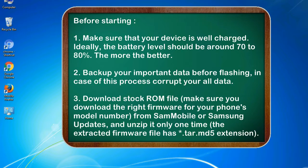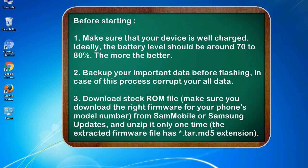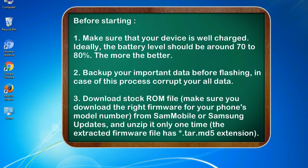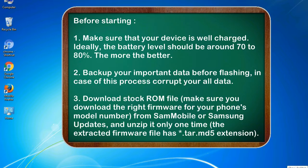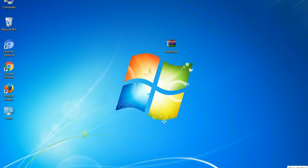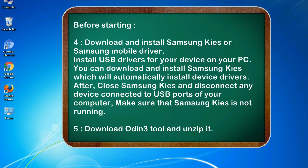Before starting: 1. Make sure that your device is well charged. Ideally, the battery level should be around 70 to 80 percent, the more the better. 2. Back up your important data before flashing, in case this process corrupts your old data. 3. Download stock ROM file. Make sure you download the right firmware for your phone's model number from SamMobile or Samsung Updates, and unzip it only one time. The extracted firmware file has *.tar.md5 extension.